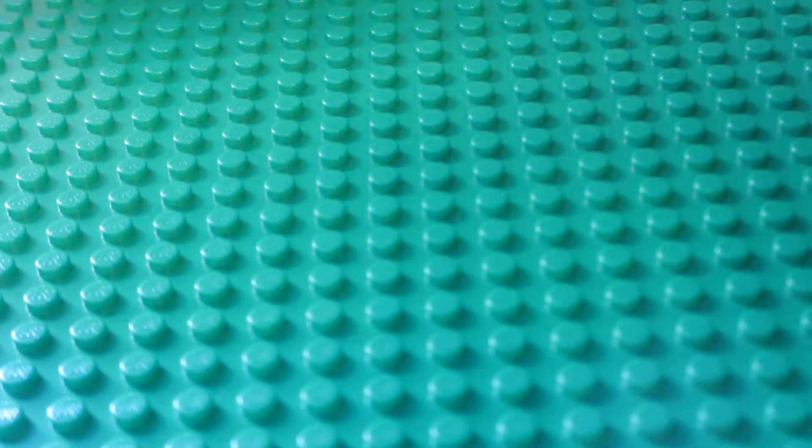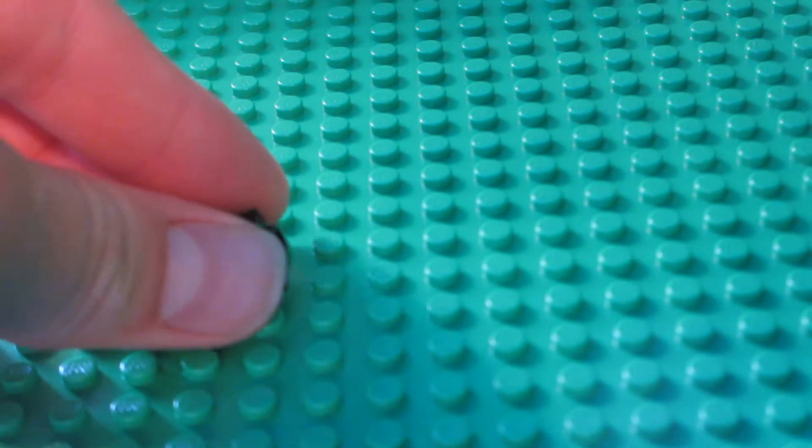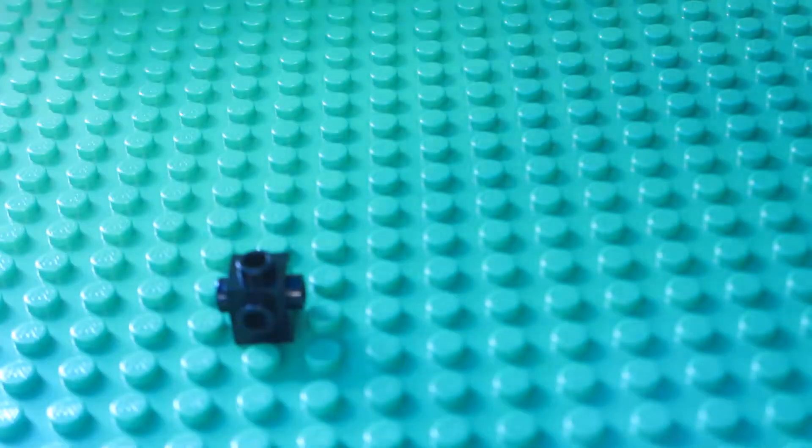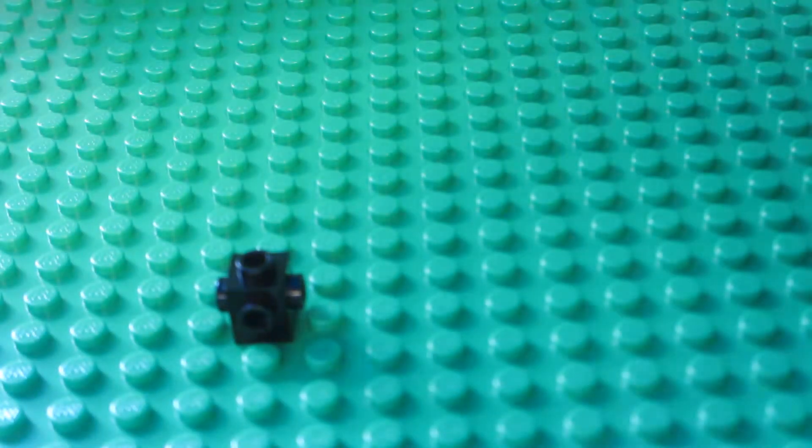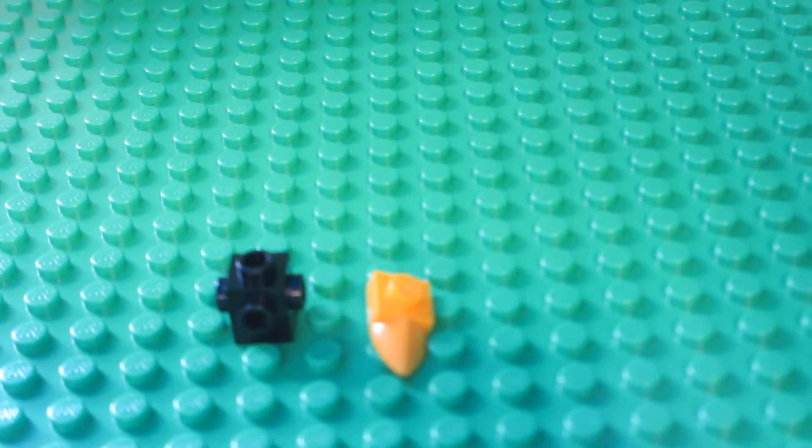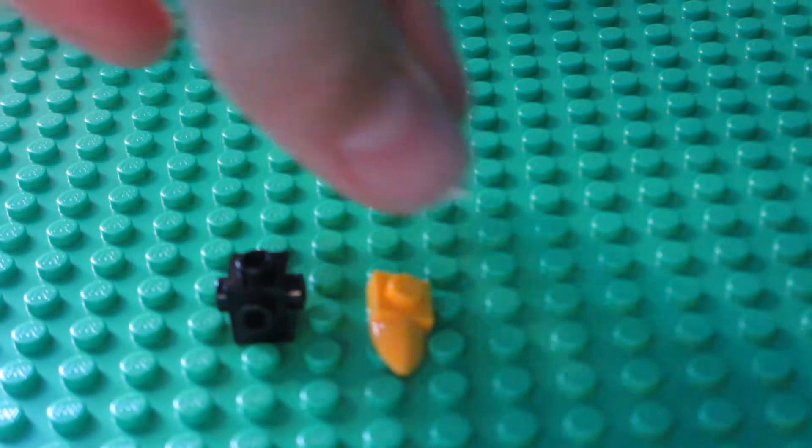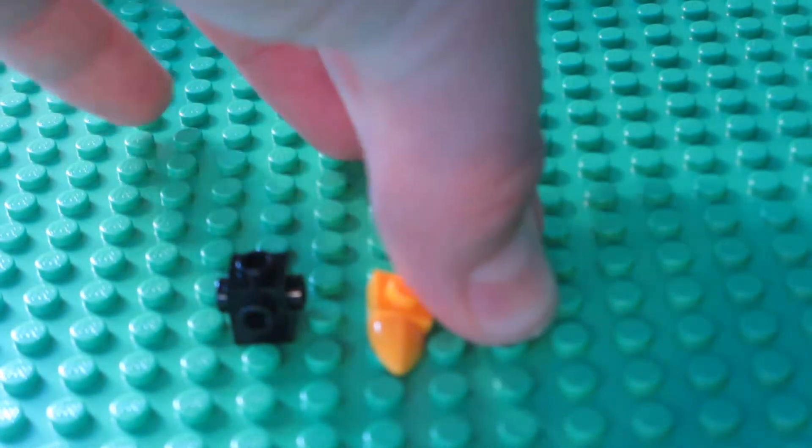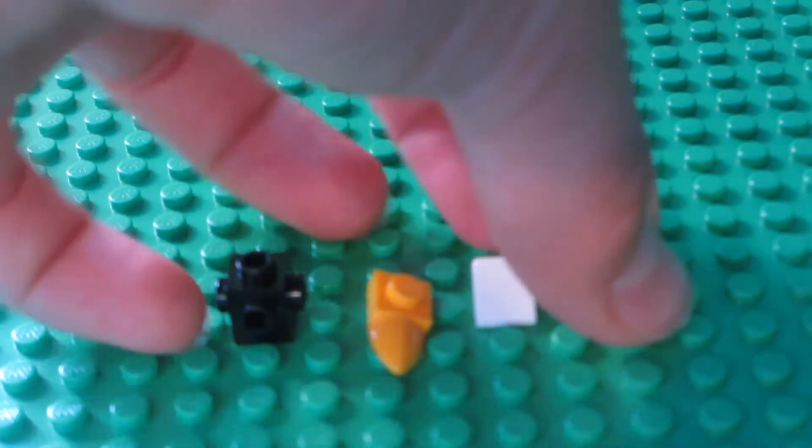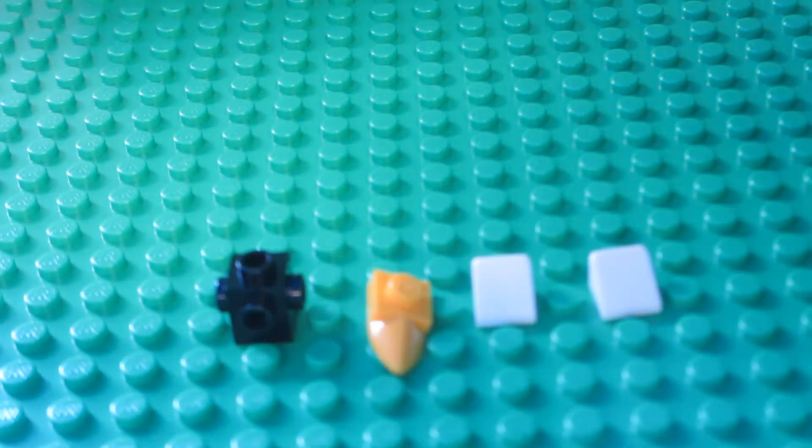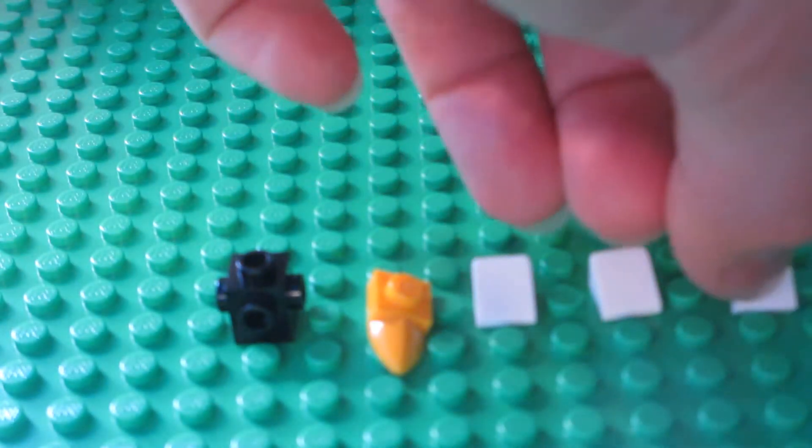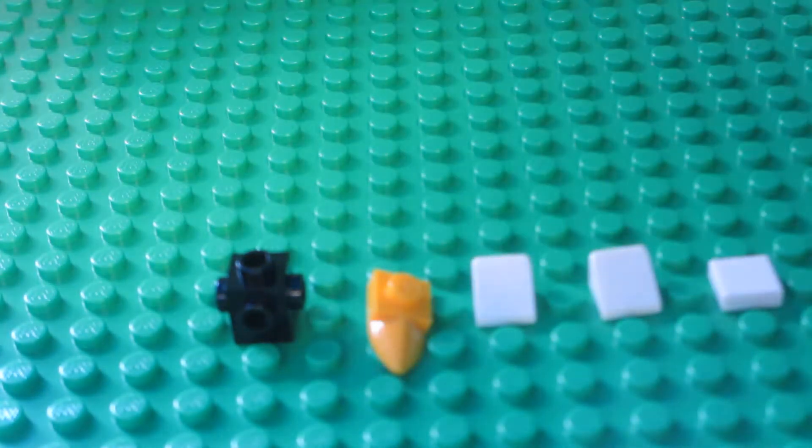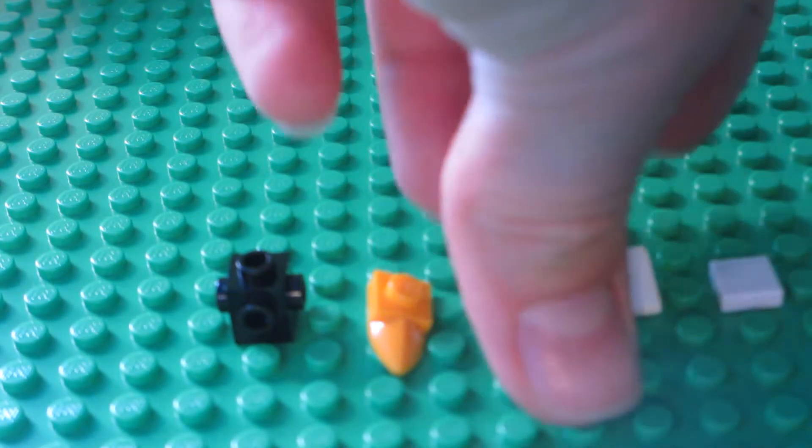You'll need one of these bricks with a stud on all four sides, an orangish tooth piece, two white cheese slopes, a white tile, and finally a 1x1 orange stud.